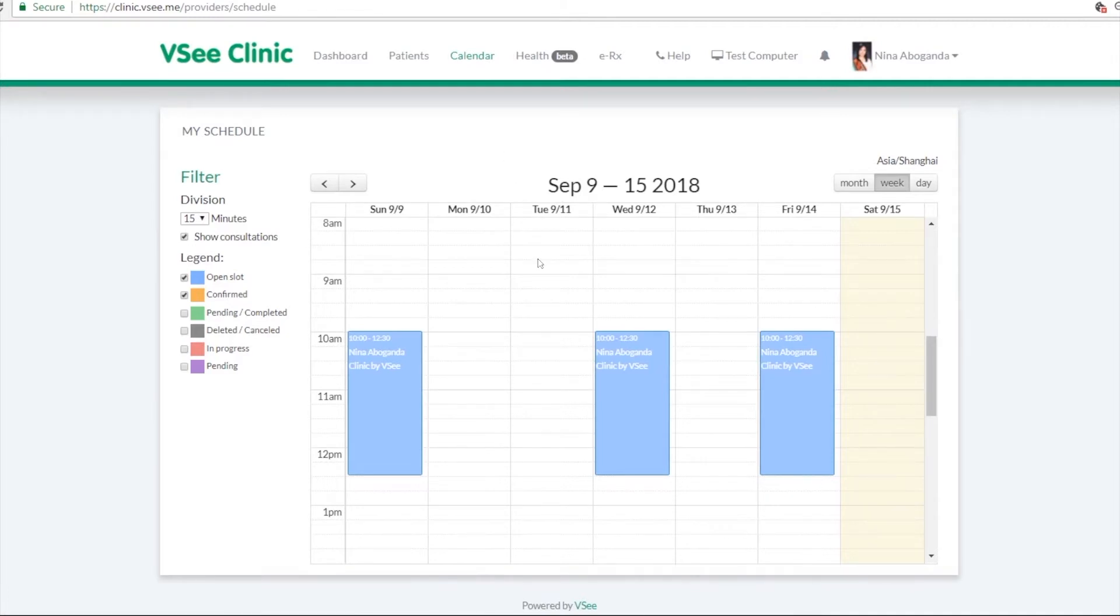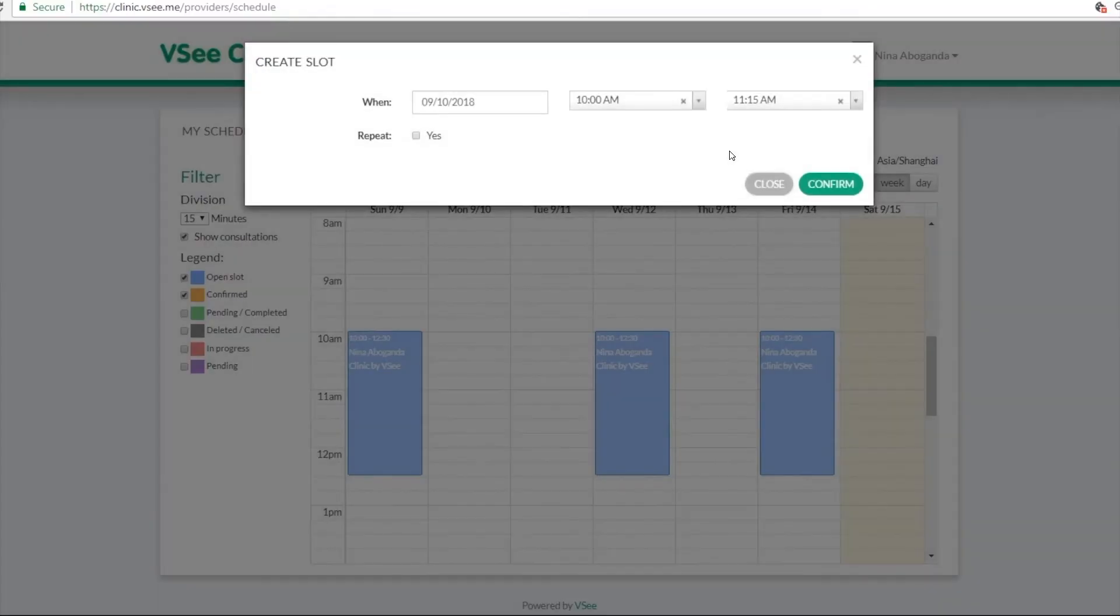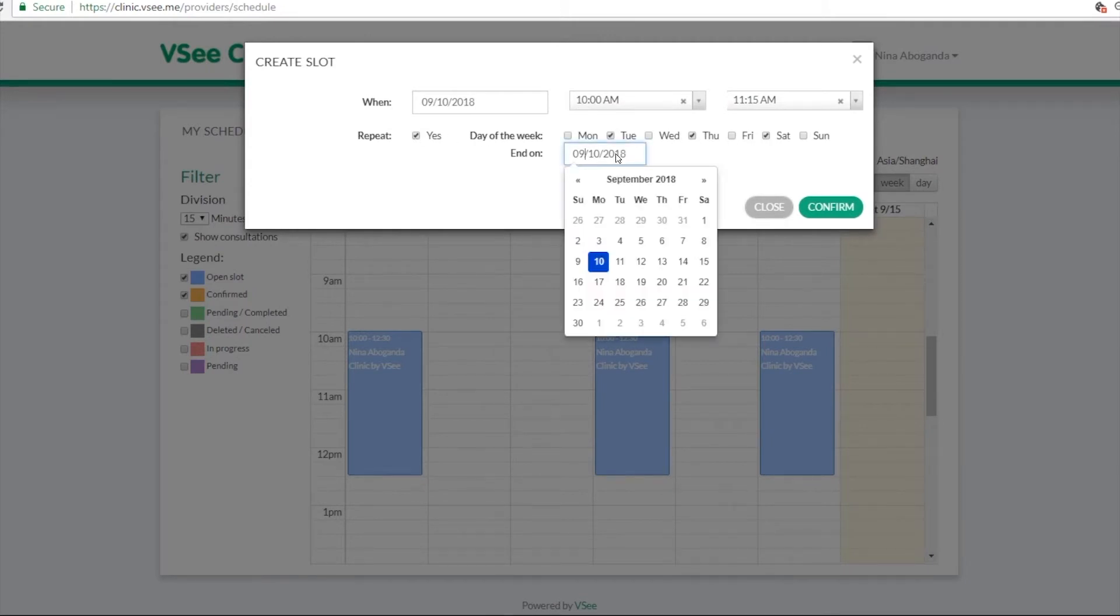So it's a lot like your typical calendaring system. Just click and drag the available slots that you want for video visits. You can repeat it over a period of time and over several days in a week.